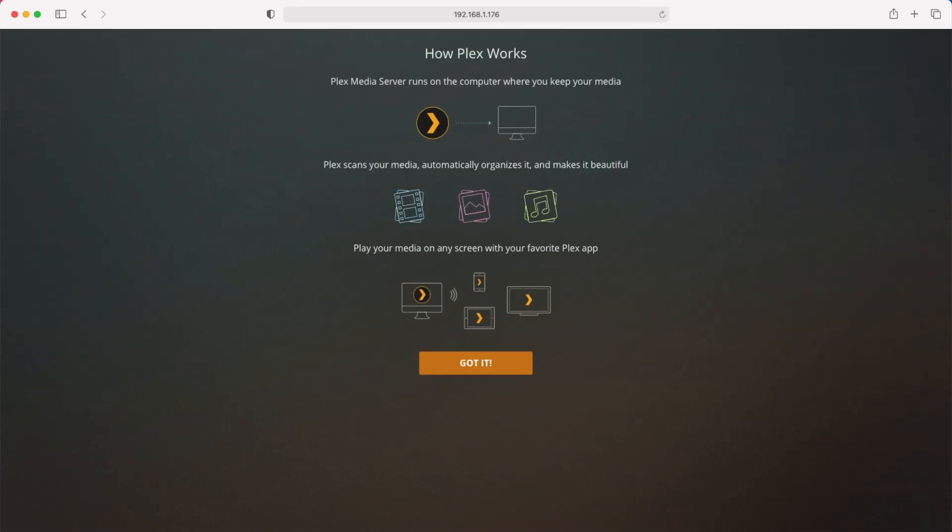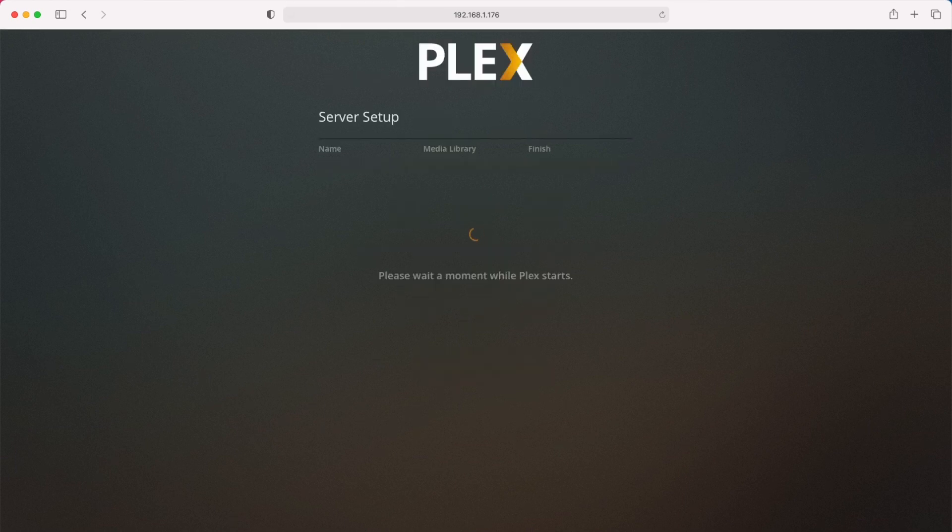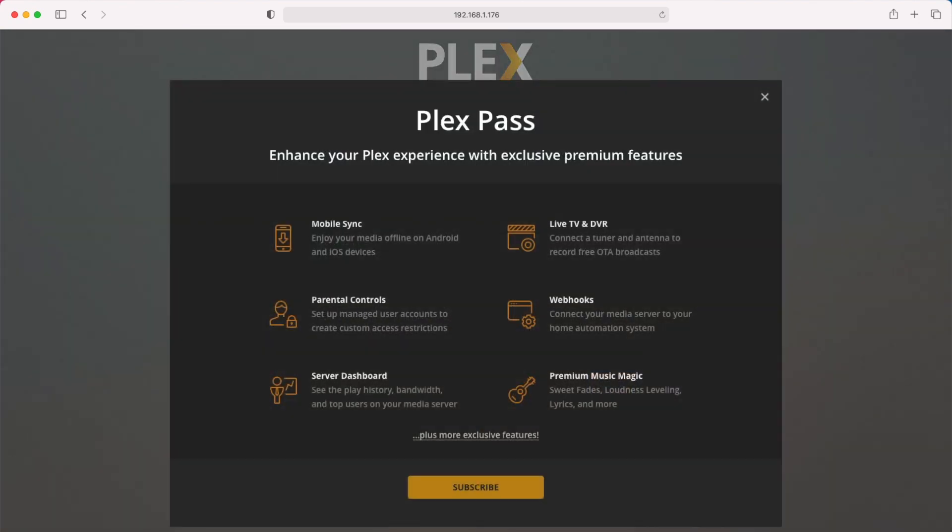And here we are. Now we've got your Plex server set up. Just scroll through and follow the setup process and you'll be good to go. Leave your questions in the comments section below and we'll get back to you. Thanks.